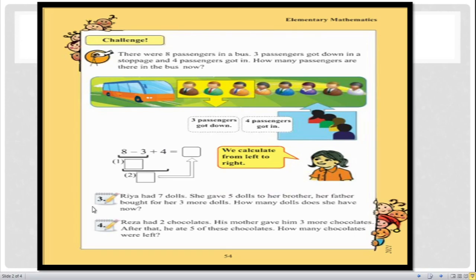When she gave five dolls, the number of dolls decreased, and as I mentioned in earlier lectures, whenever a number decreases that is subtraction. So in the first step we use subtraction. Then her father bought three more dolls — when three dolls are added the number increases, so that will be addition. So this math uses subtraction first, then addition.